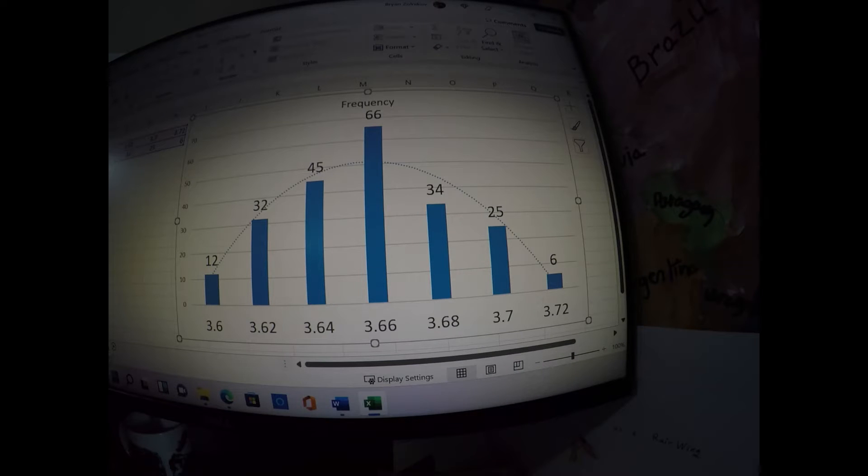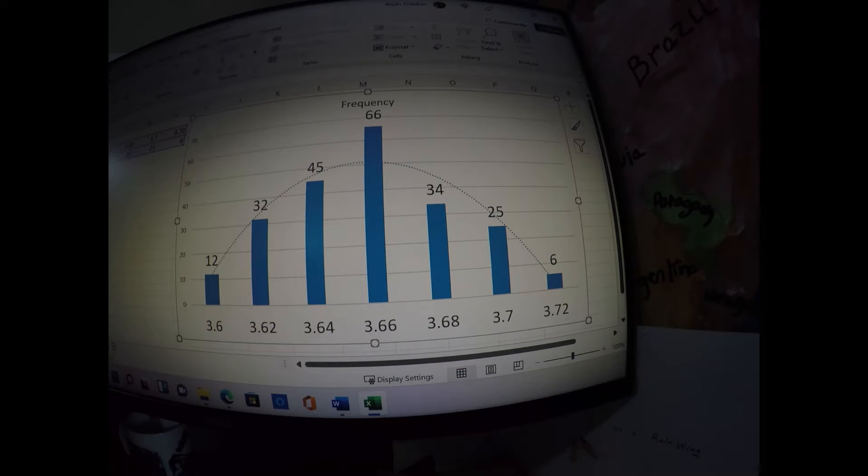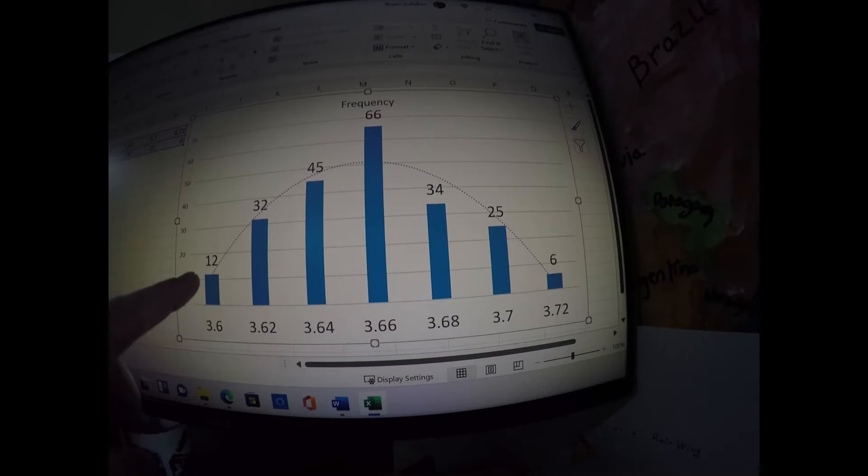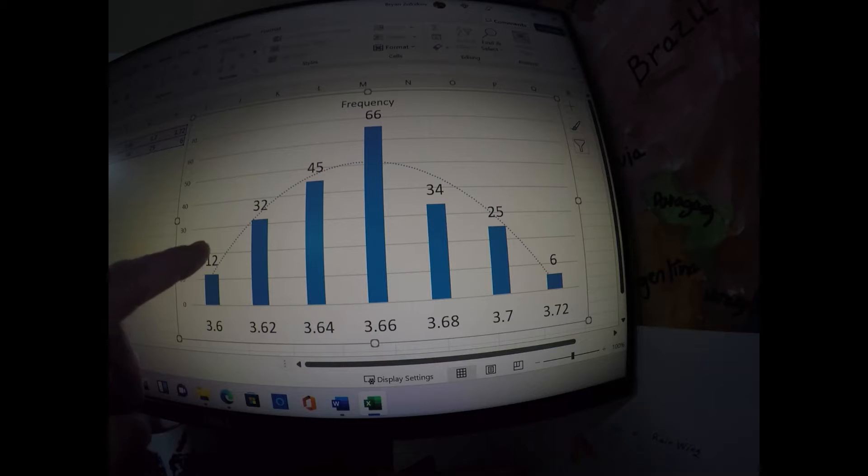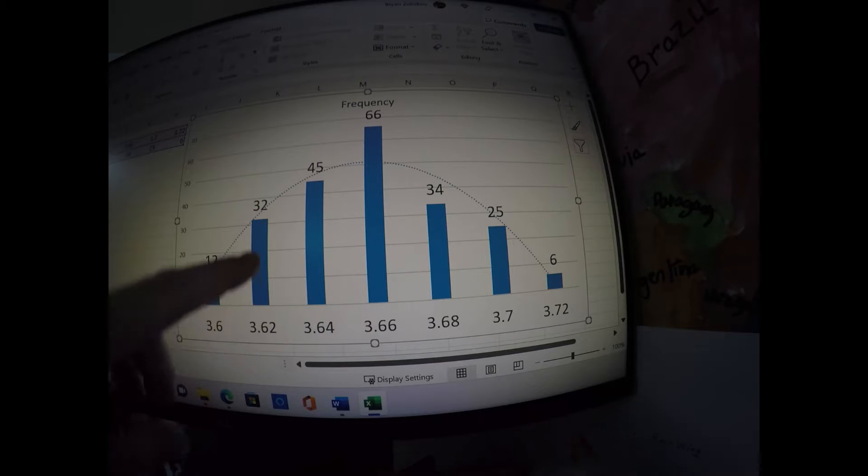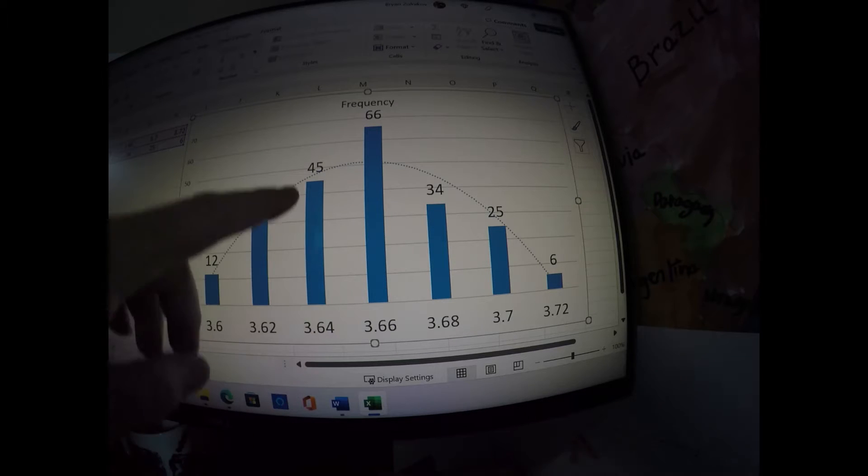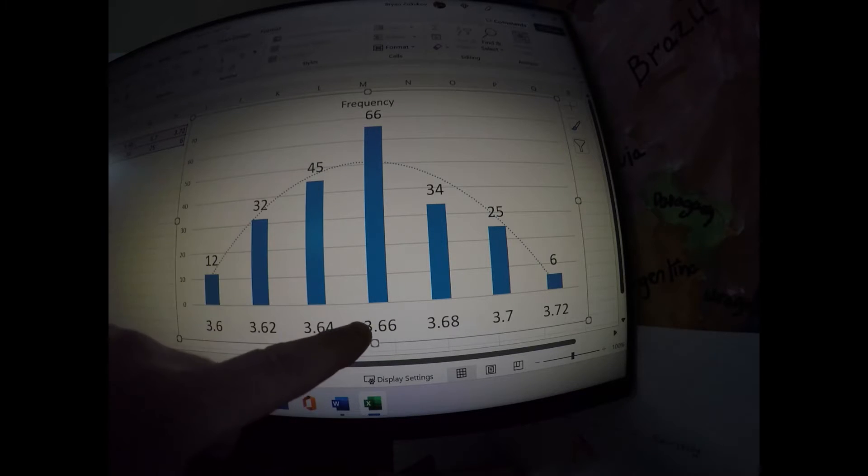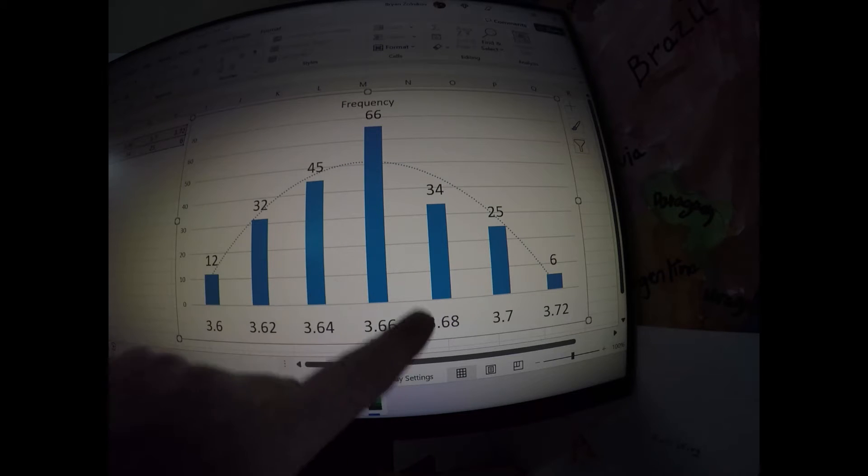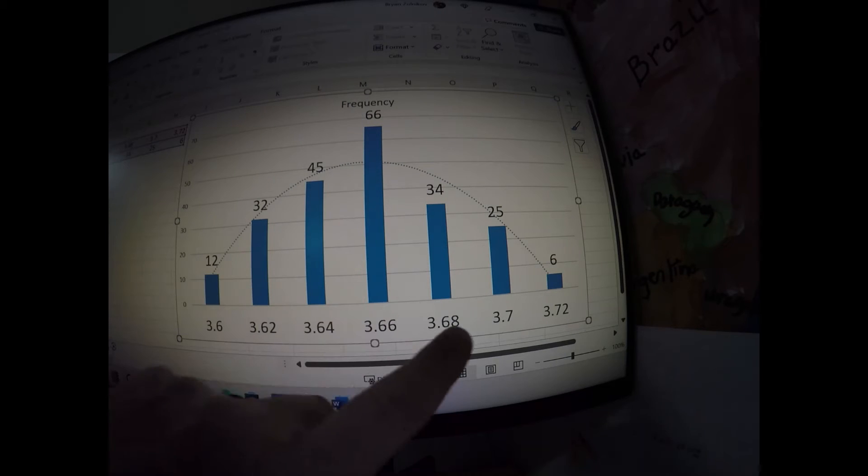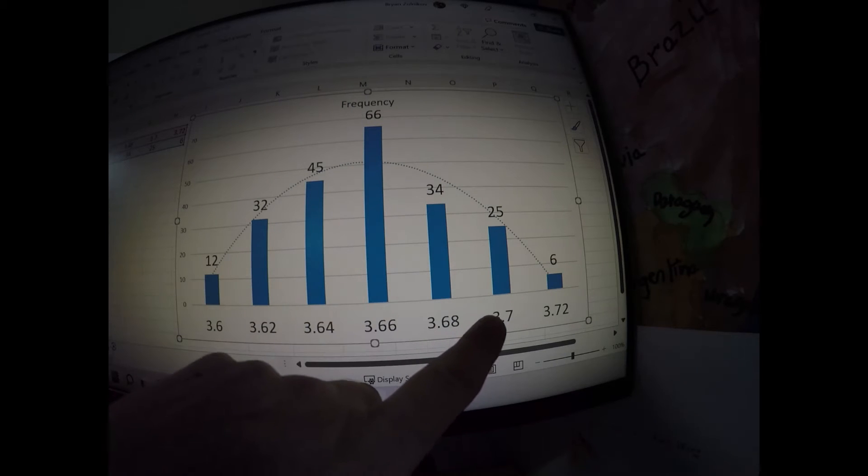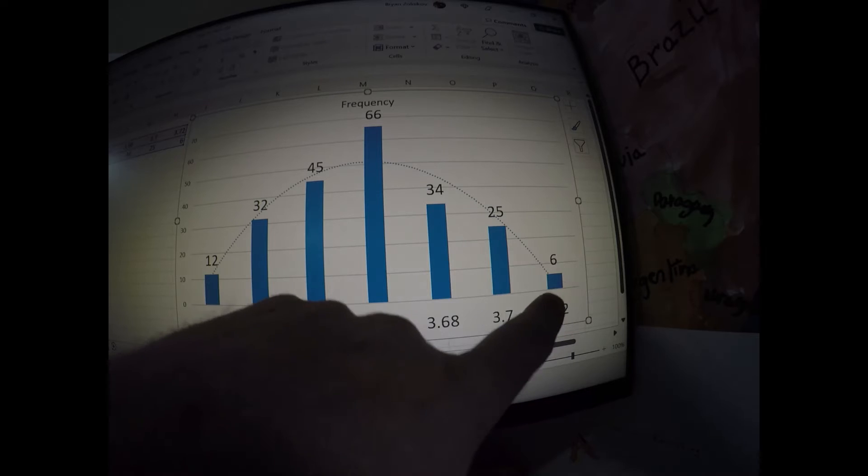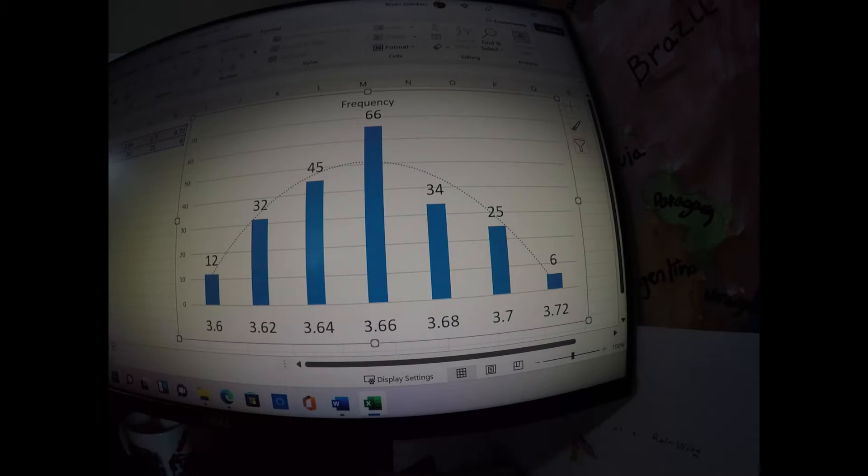I had none that were below 3.6 and none that were above 3.72. As you can see here with 3.6, I had 12 in that weight, 3.62 32, 3.64 45, 3.66 66, 3.68 34, 3.7 25, and 3.72 6.